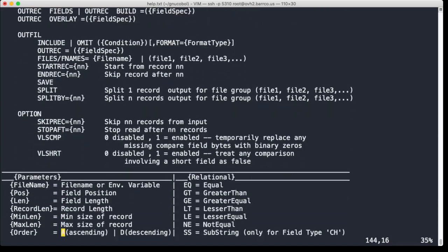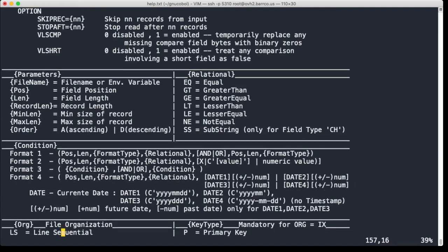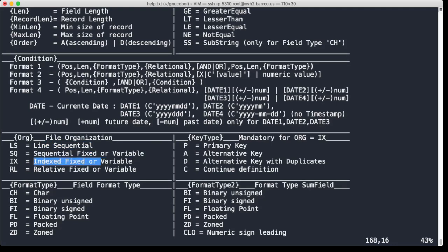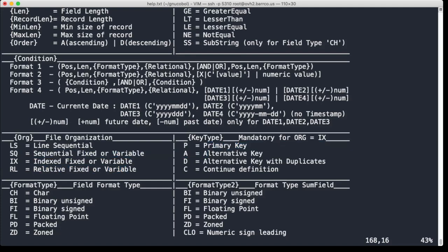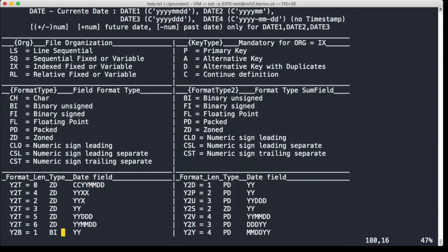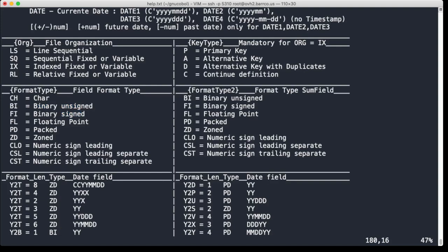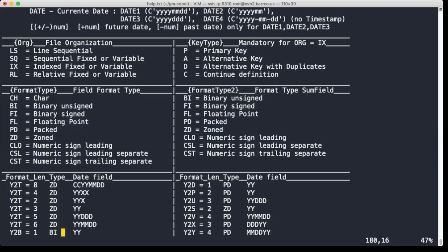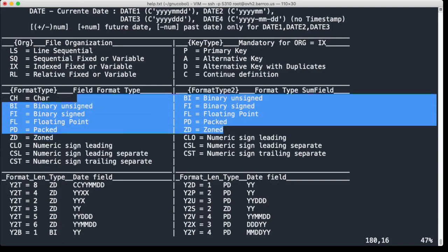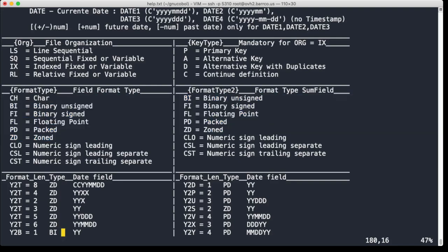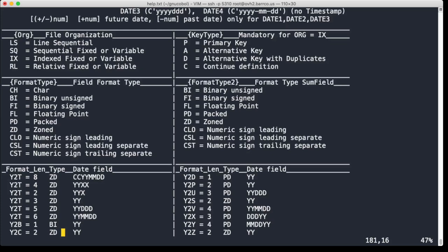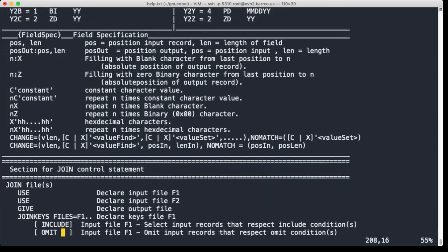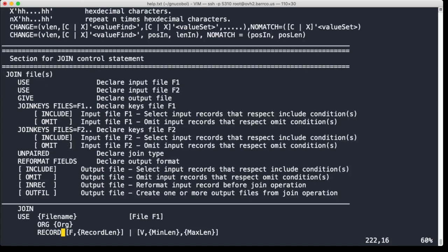You can work with line sequential, sequential fixed, indexed (which is ISAM), relative fixed or variable (which is like VSAM). You can specify primary key, alternate key. As you can see, the field types are also quite extensive - it can be binary unsigned, binary signed, floating point, character, packed, zoned (which of course, everybody who's been watching videos on this channel knows that we have packed data, zoned data on the mainframe). So as you can see, this follows closely the mainframe architecture. And then in the end you get your output data.